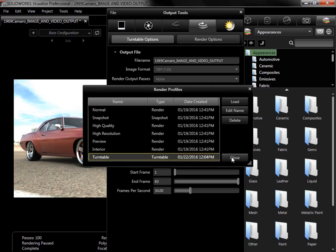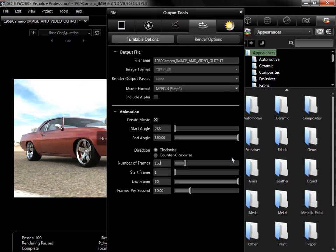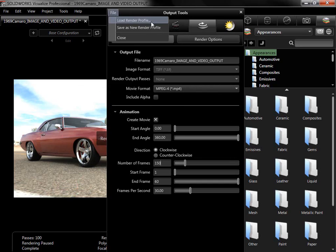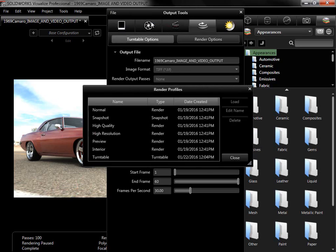I'll close the Render Profiles window, and if I want to use it again in the future, I can go to the File menu, and select Load Render Profile to bring up the Render Profiles window.